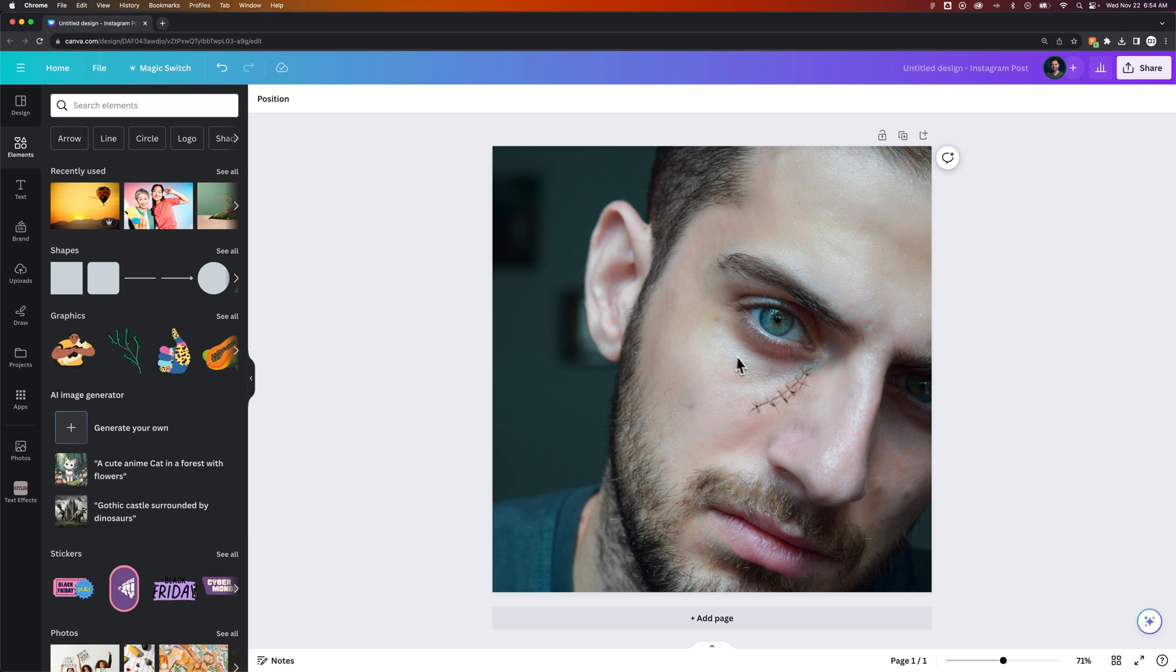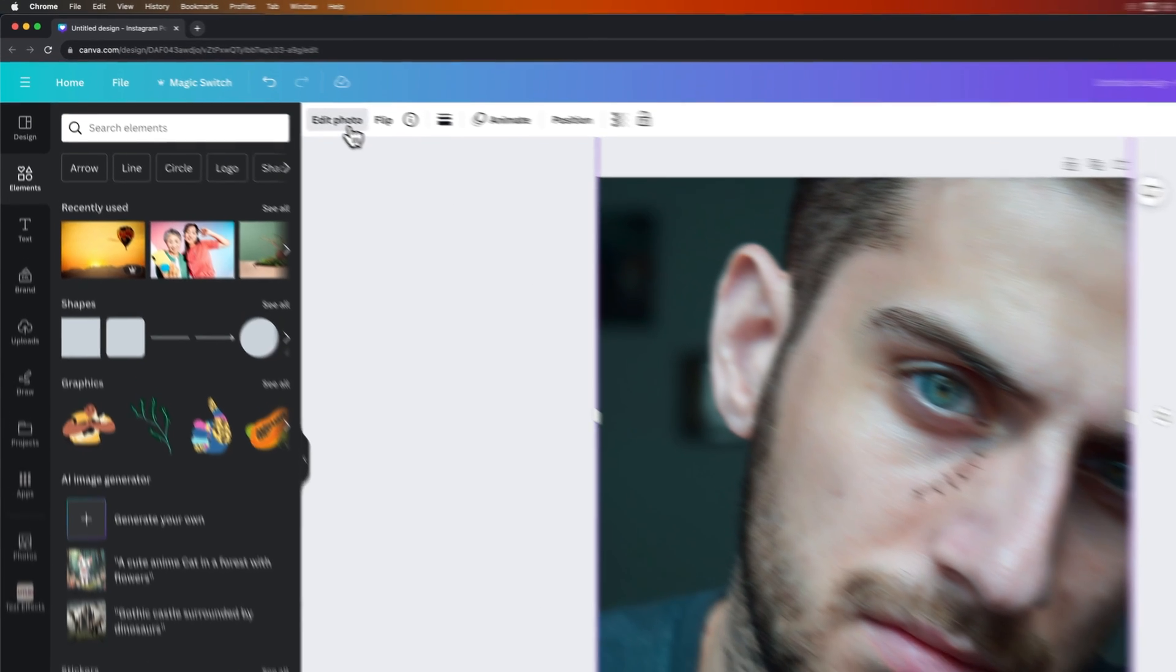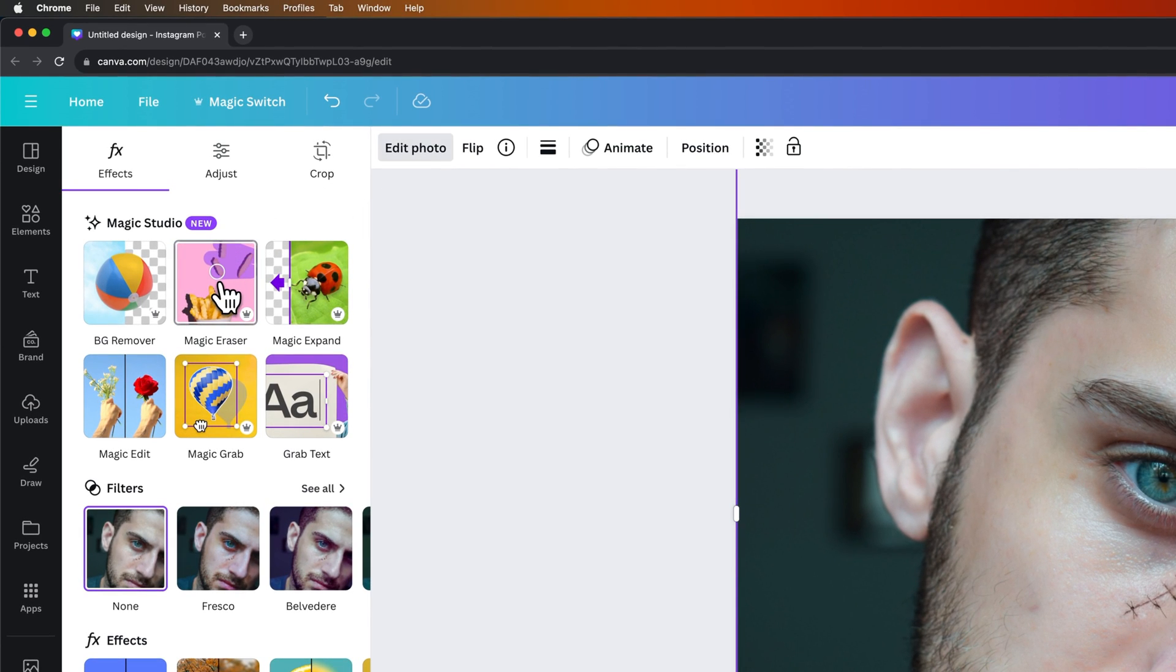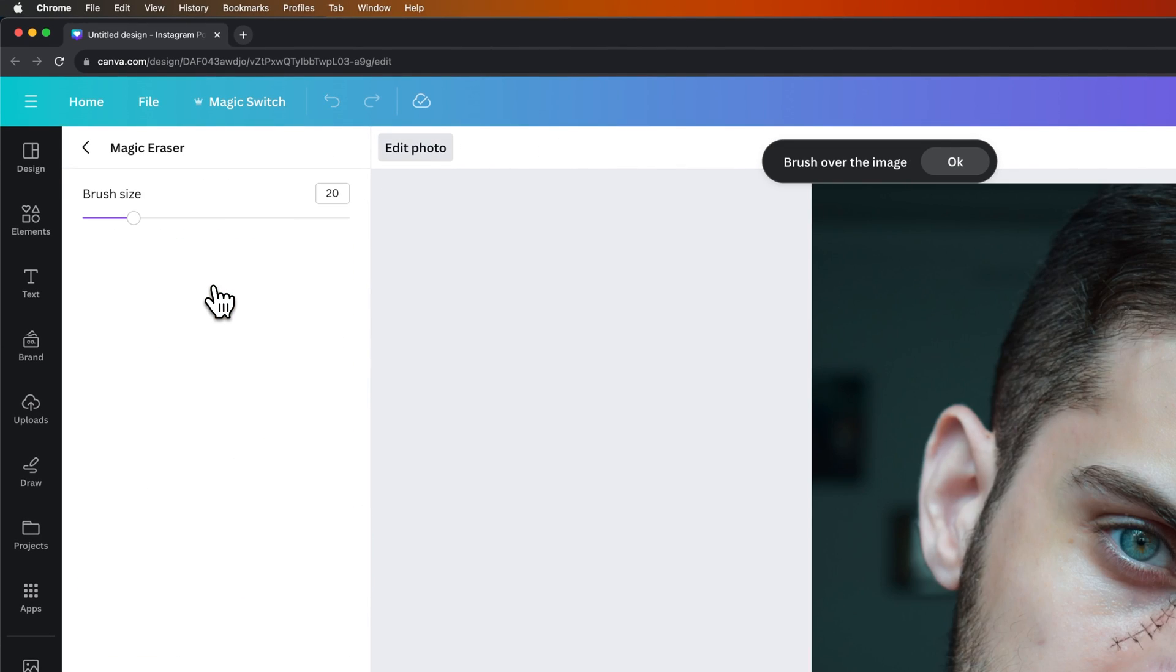So here we can click on the photo itself and then go up to edit photo and use the pretty awesome magic eraser option. Now this is a Canva Pro feature, so you can try Canva Pro for 30 days. I pay for Canva Pro, I would recommend trying it out at least.